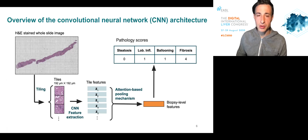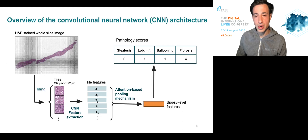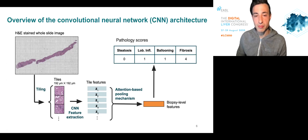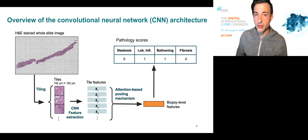An important detail here is in the way we aggregate tile-level features into biopsy-level features. Specifically, we used an attention-based pooling mechanism that gives the model the flexibility to focus on specific tiles when scoring a process.